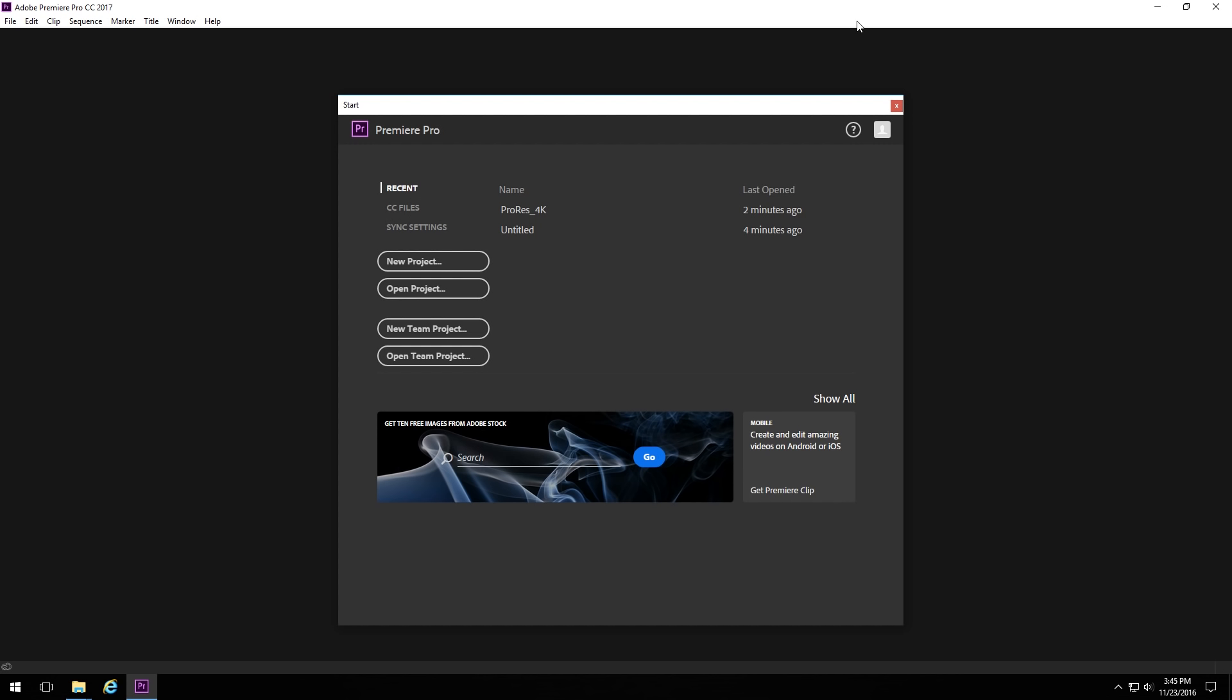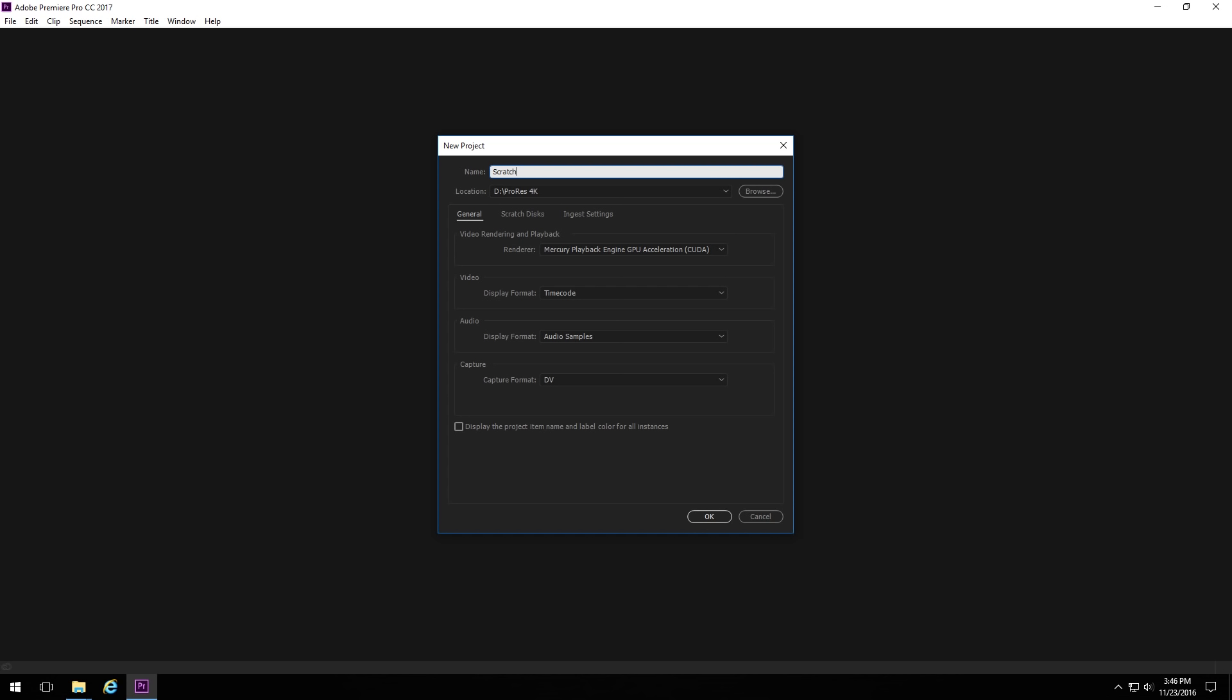So setting the Scratch location is a little bit annoying because it's actually a project-based setting. So the Media Cache, once you set it once, it applies to every project you create or every project you open. But the Scratch location is per project. So if you are starting a new project, you'll have to change the Scratch location. Or if you're opening an existing project, you might opt to change the location if it's something you're going to be doing a lot of work on.